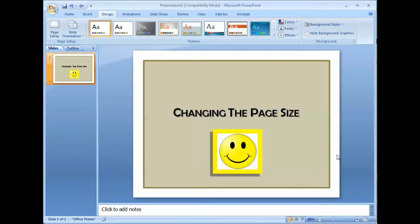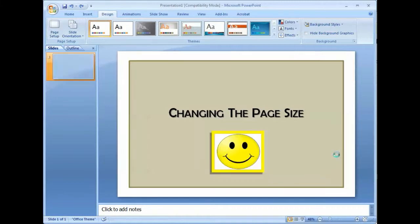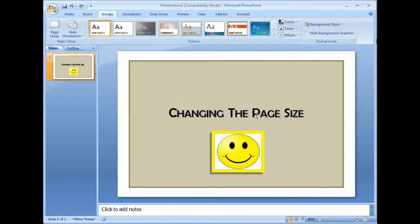To a 17 by 11 page size. You'll notice that whatever images or text you have on the page change proportionately to the change in the page size.